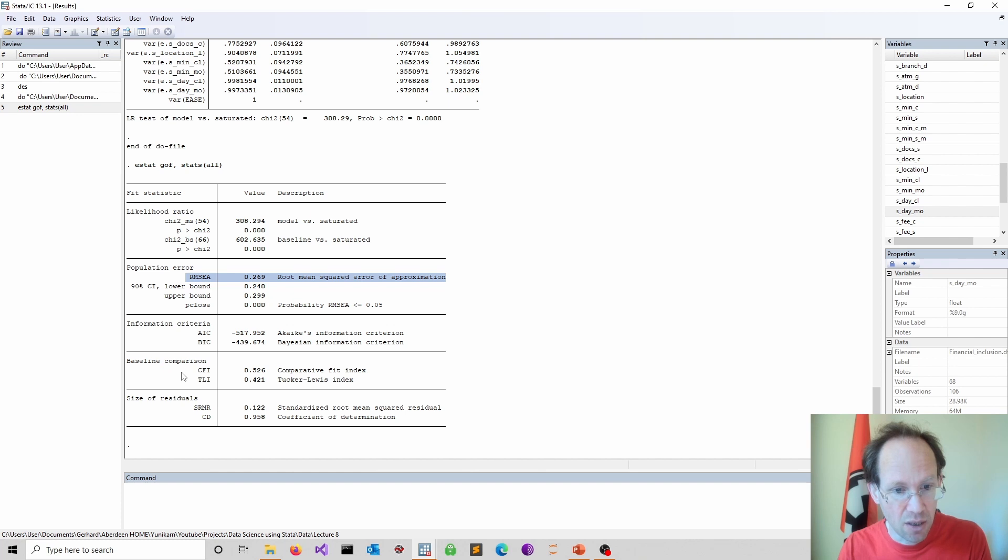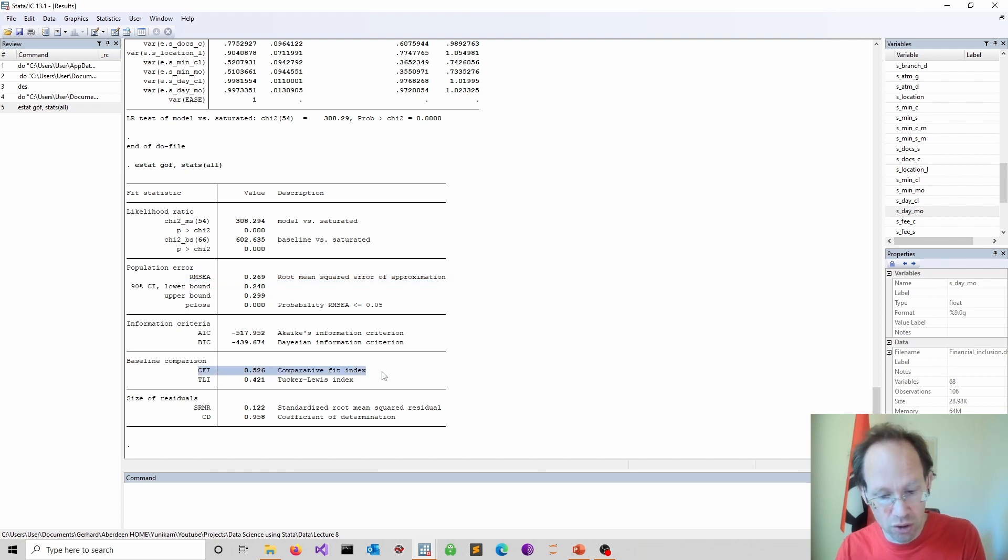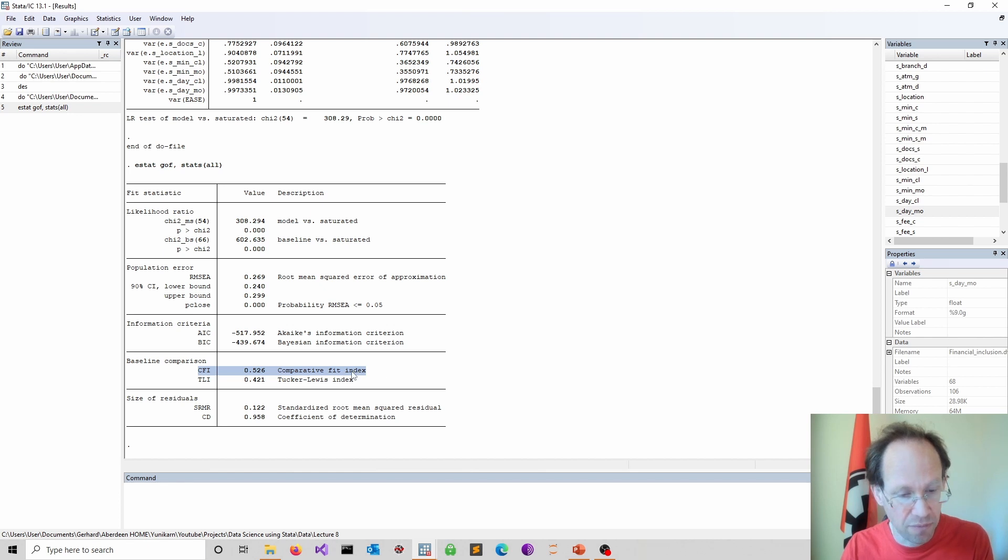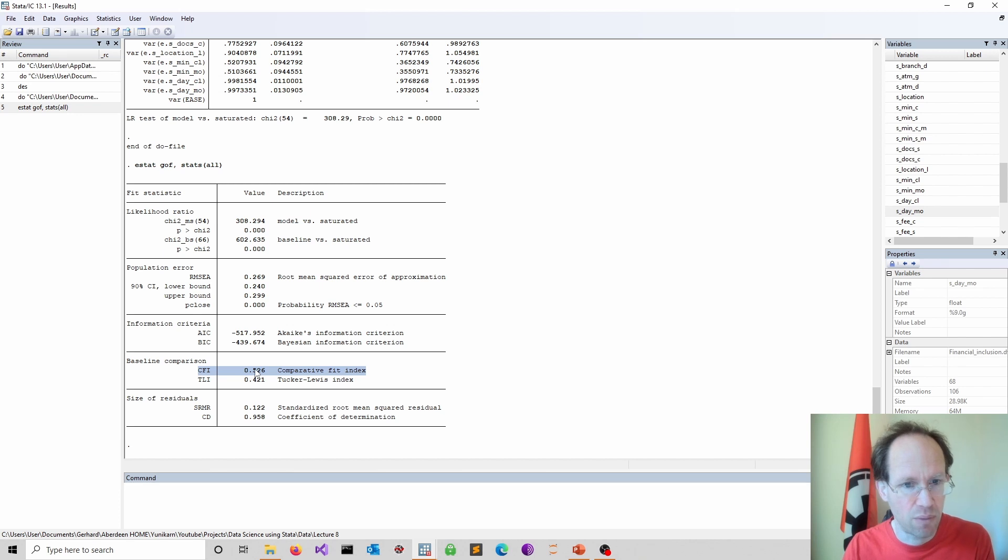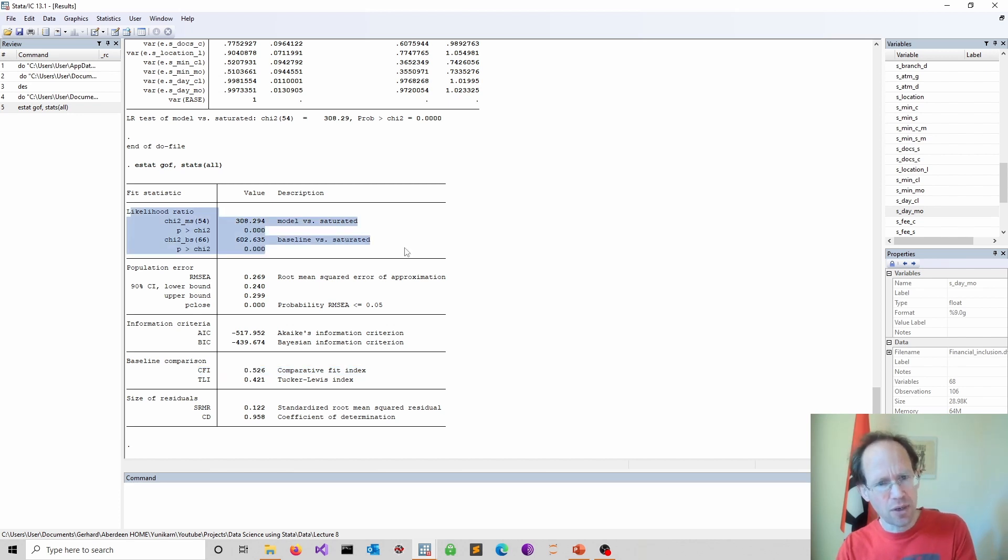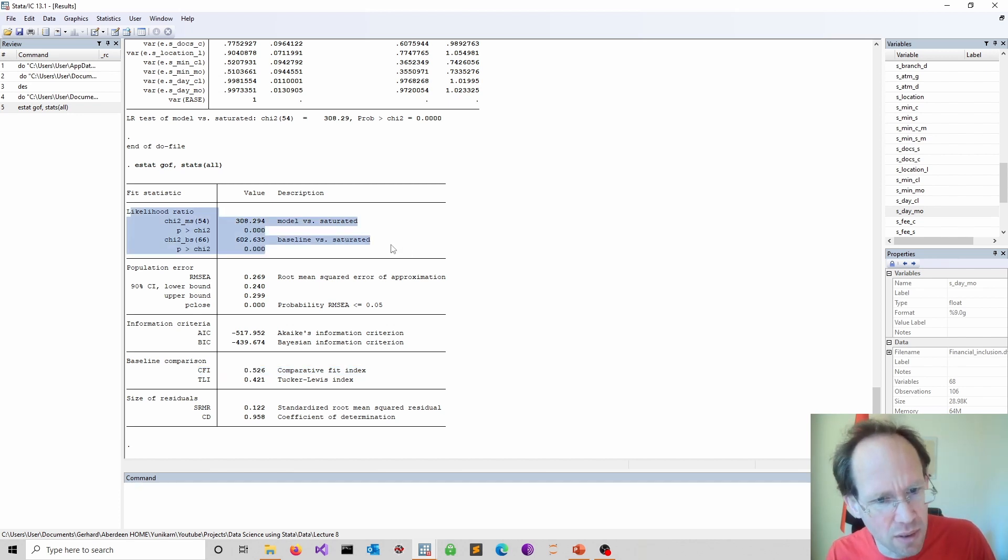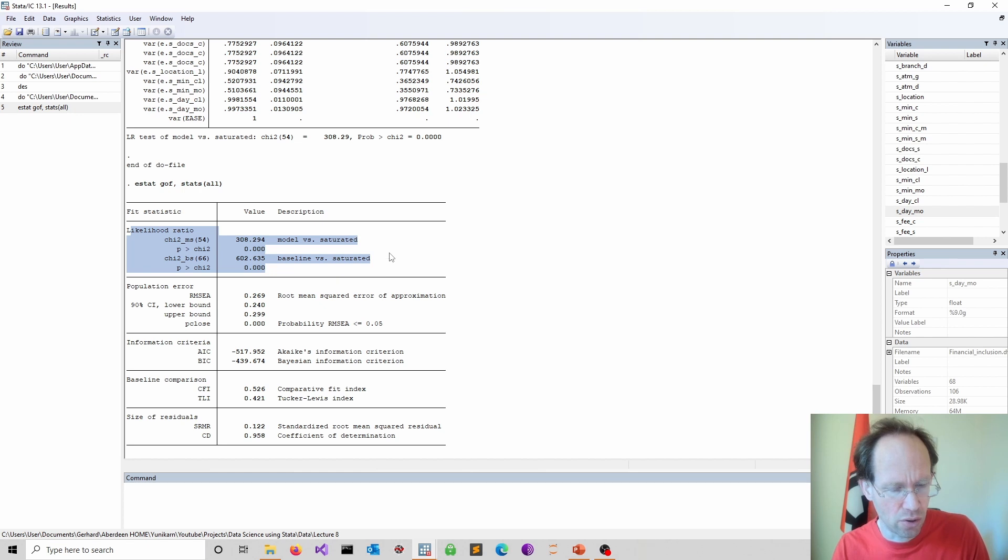And then we look at this CFI. So this measure here, and that should be supposed to be above 0.95. And again, this doesn't look very promising. The first impression looking at this would be the model isn't very good.